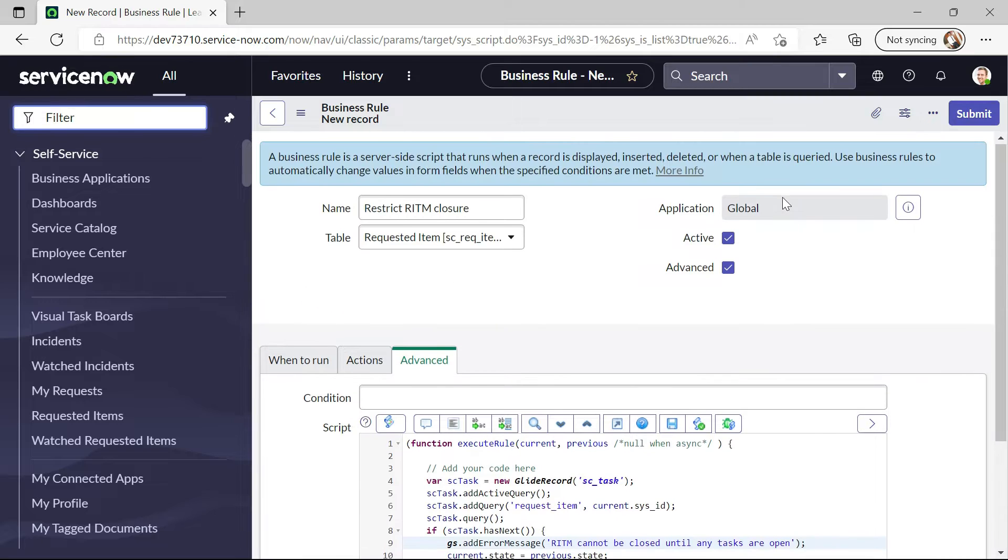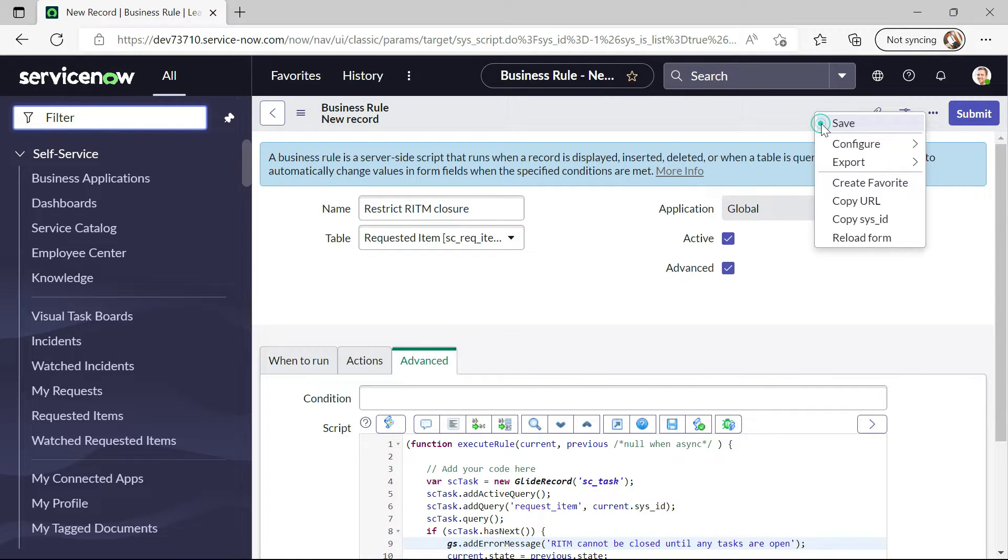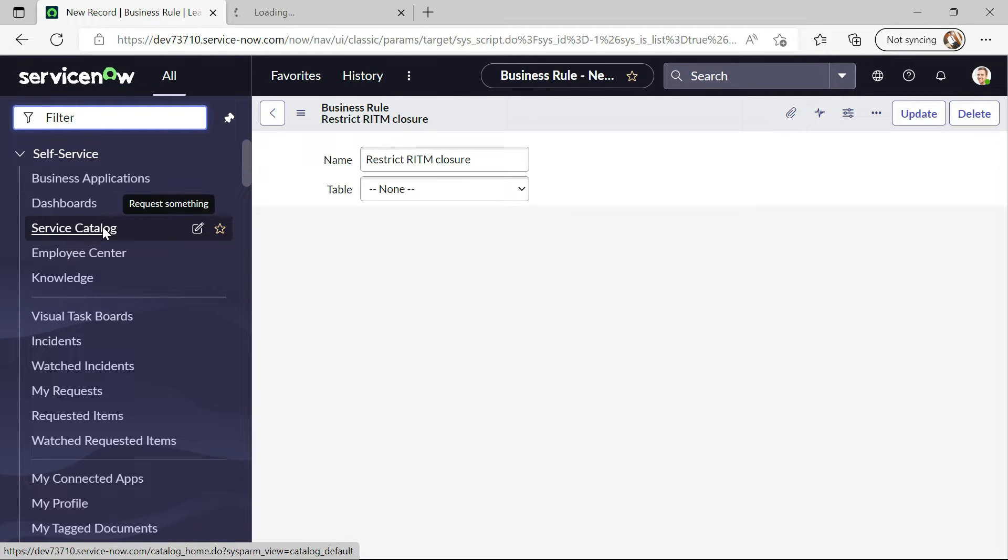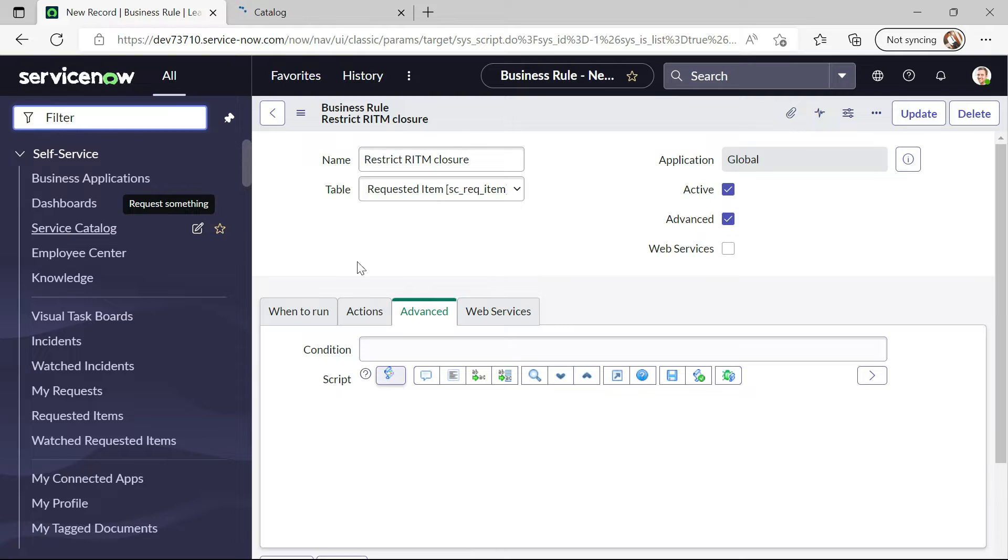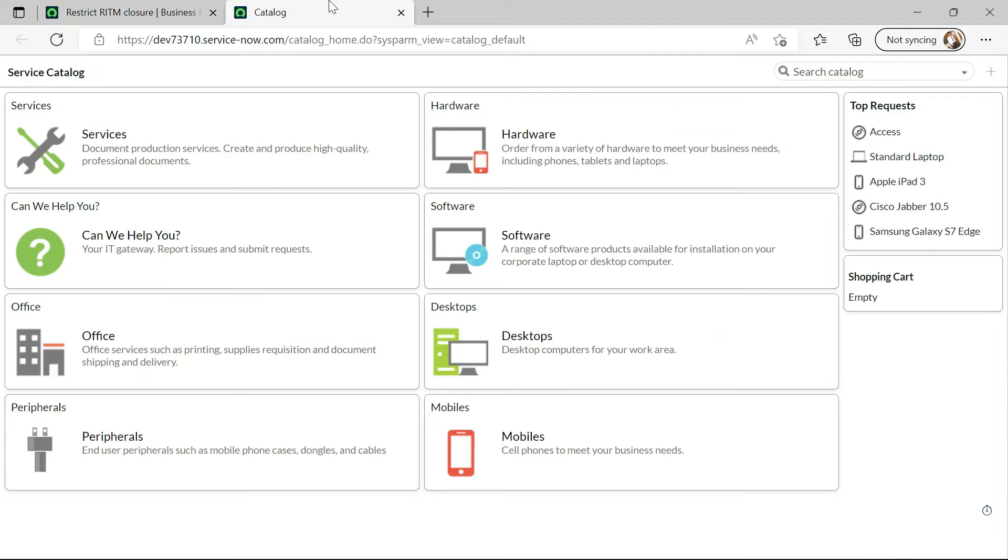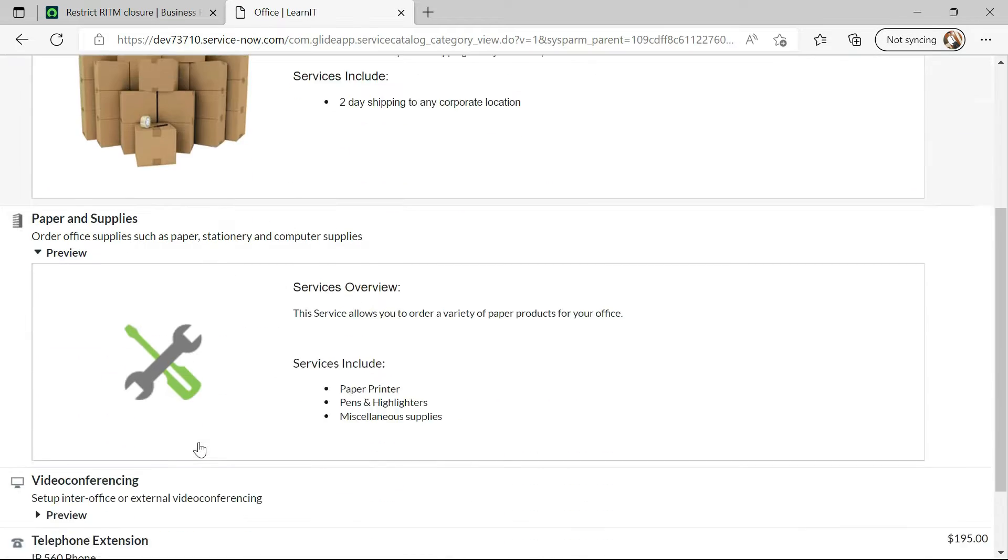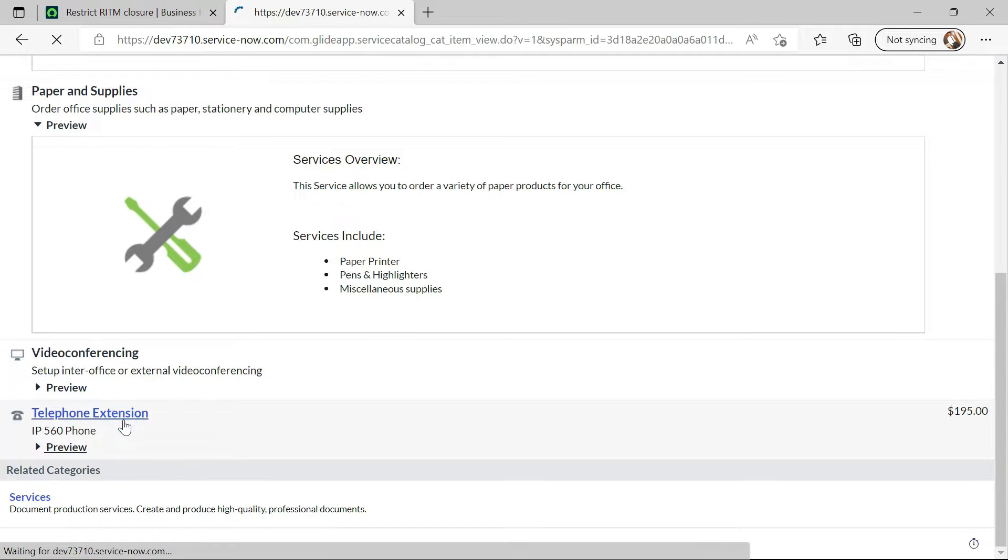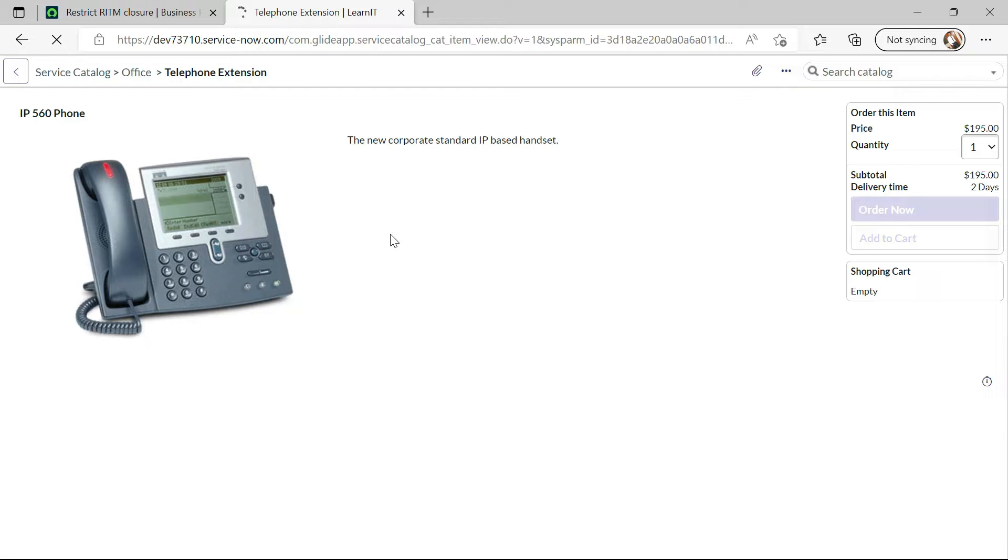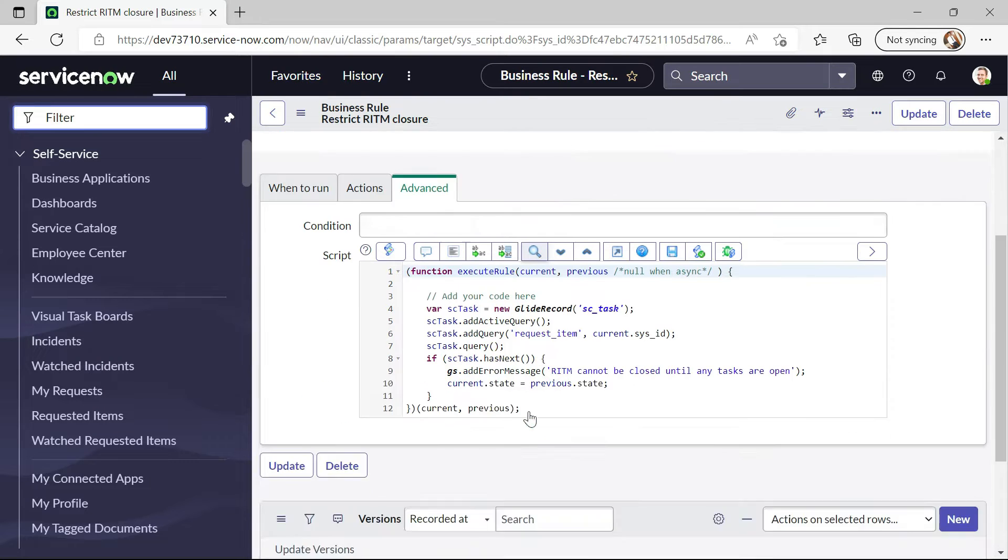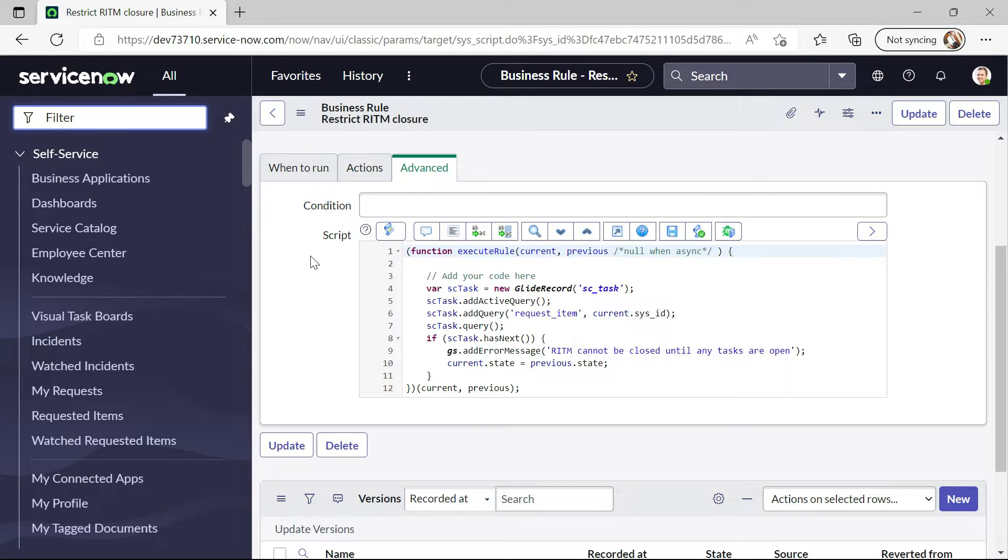And now let me try to execute this business rule and see how this works. This business rule is saved. Now I have clicked on service catalog and I will raise any catalog. I will click on office and select telephone extension order now. There is some mistake so let me check what's wrong.